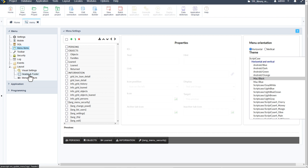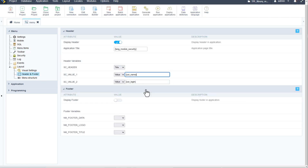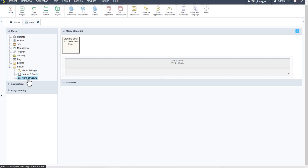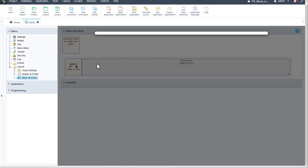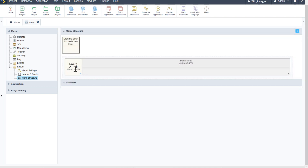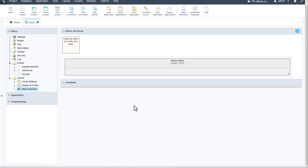The menu now has a header at the top. Under Layout > Header and Footer, I can see the username and user login are already included as values, along with an application title field. I change the title to 'Loaned Objects'. The username and user login are already displayed so I'll leave those. Further adjustments to the menu structure are possible by dragging and dropping objects, and you can add images, dates, libraries, or methods — but for now I'll save as-is and move on to the events.